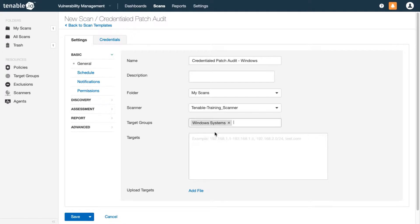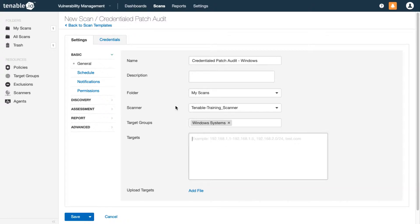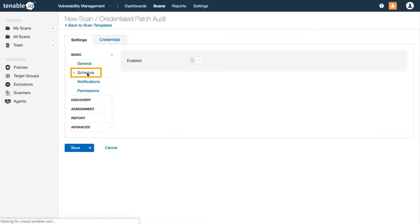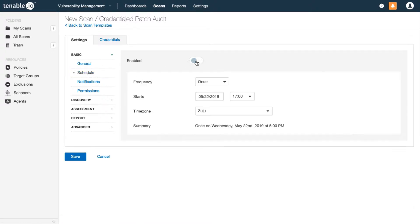If you have a target group selected you don't have to enter any further targets, but if needed you could enter additional IPs, host names, or upload a plain text target list. It's best practice to assess your network regularly with credentialed scans, so I'll set up a schedule to run this every other day.